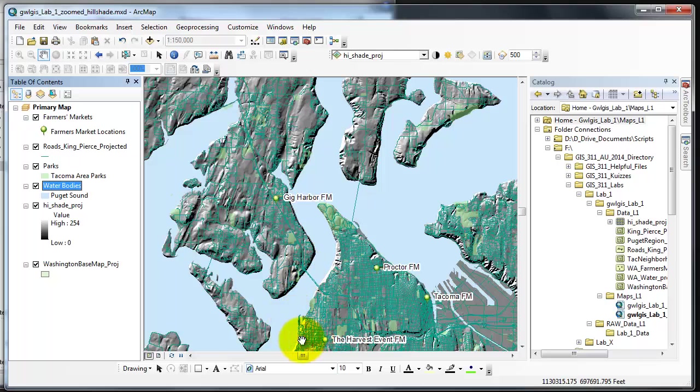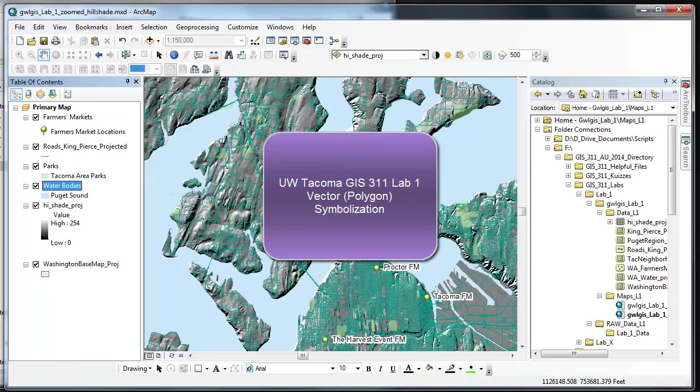And that is how you symbolize vector polygons. In the next step we'll look at a lines data set.